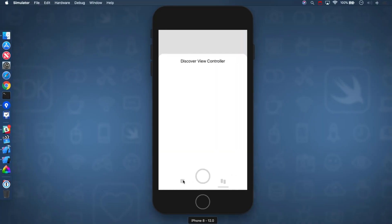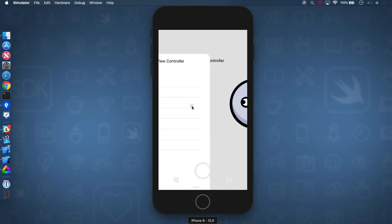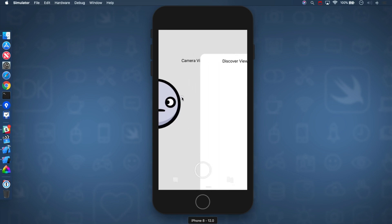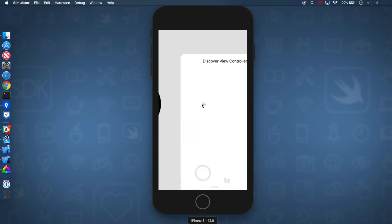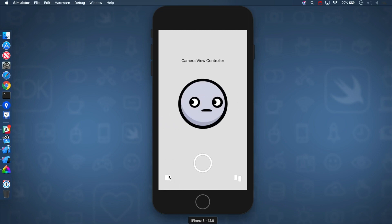All right, look at how satisfying this animation is. And as the user scrolls, it grows and it shrinks. It's beautiful. Good job. Awesome.